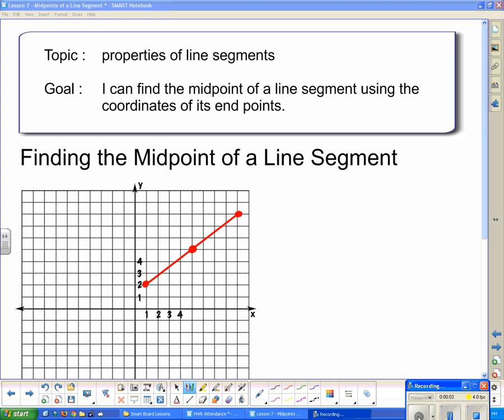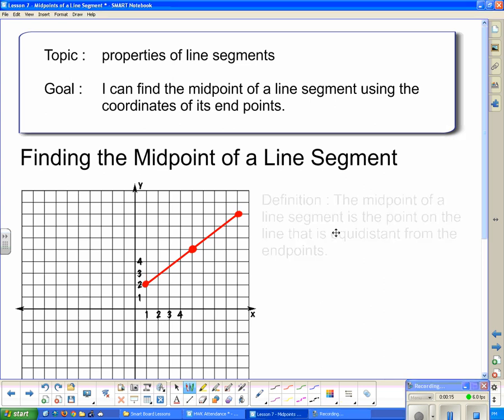Our topic today is properties of line segments and our goal is: I can find the midpoint of a line segment using the coordinates of its endpoints. So before we can go about finding the midpoint of a line segment, we have to know what that is, so here's a definition for you.